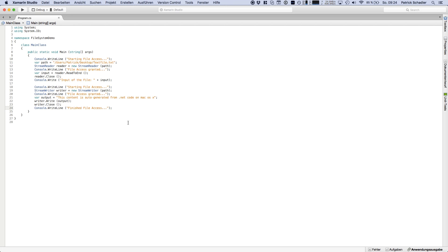You're using the same methods, the same stream readers, stream writers, file streams, system.io, using directives. So you can code programs on Mac OS X completely the same as you're used to in the .NET world on Windows computers.